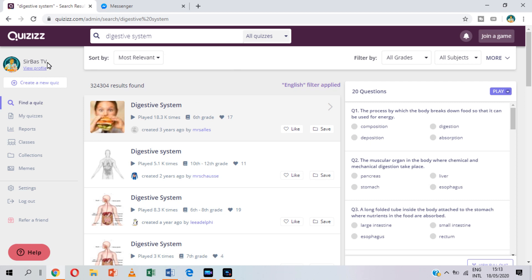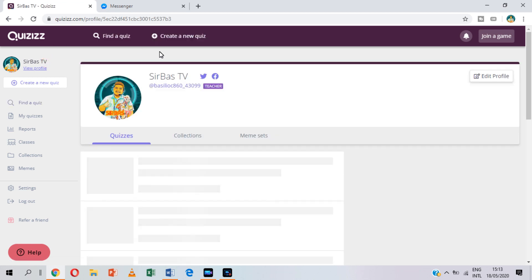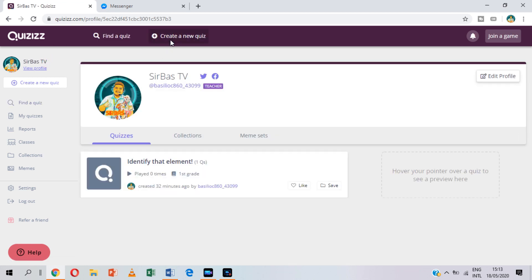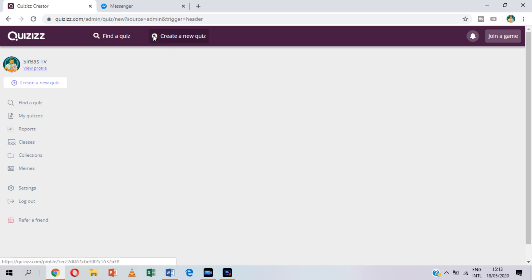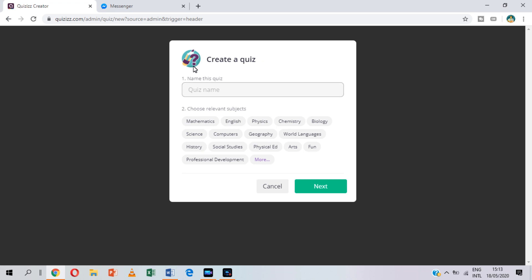Okay, so now let us create our own quiz. Click "Create a new quiz" which can be found on the upper portion. Type the name of the quiz that you are doing, and then after that, you choose a relevant subject.